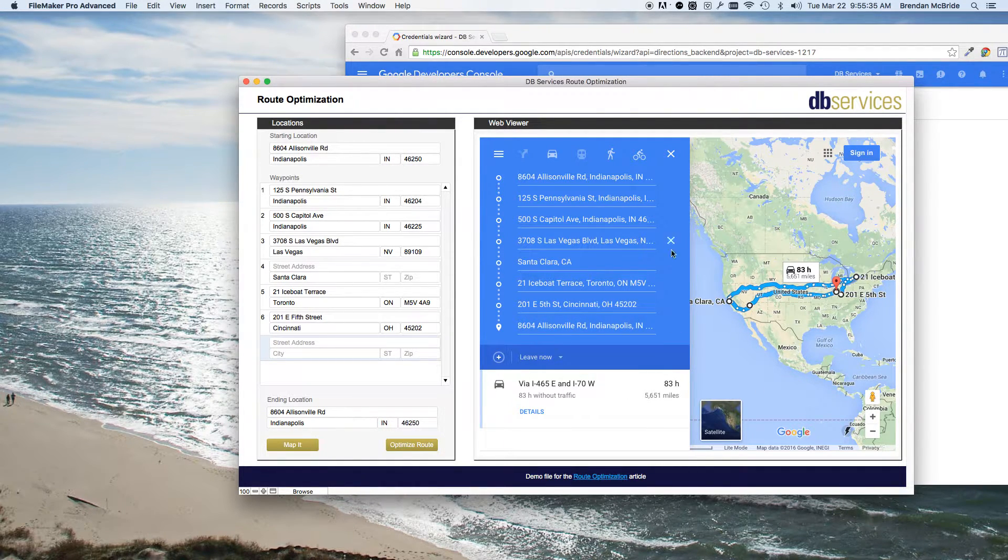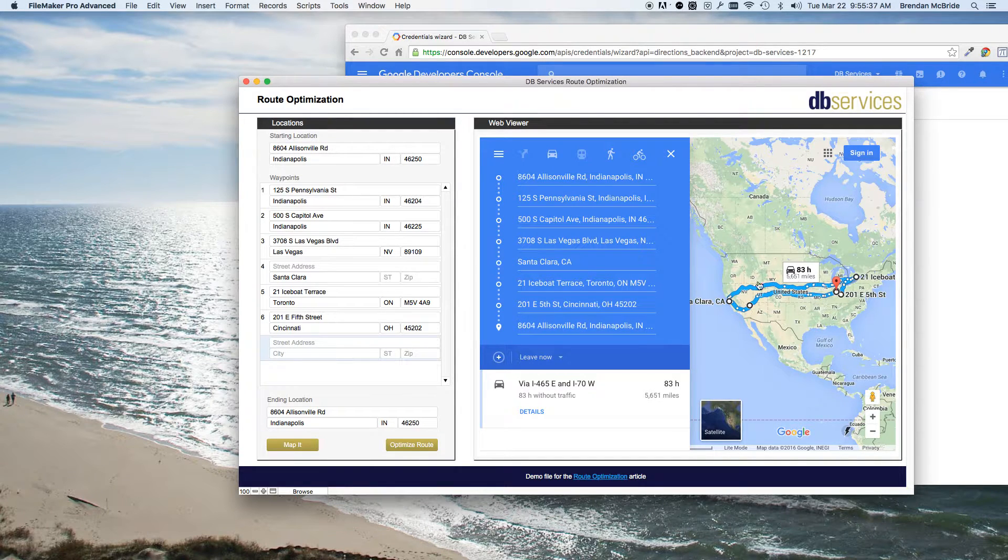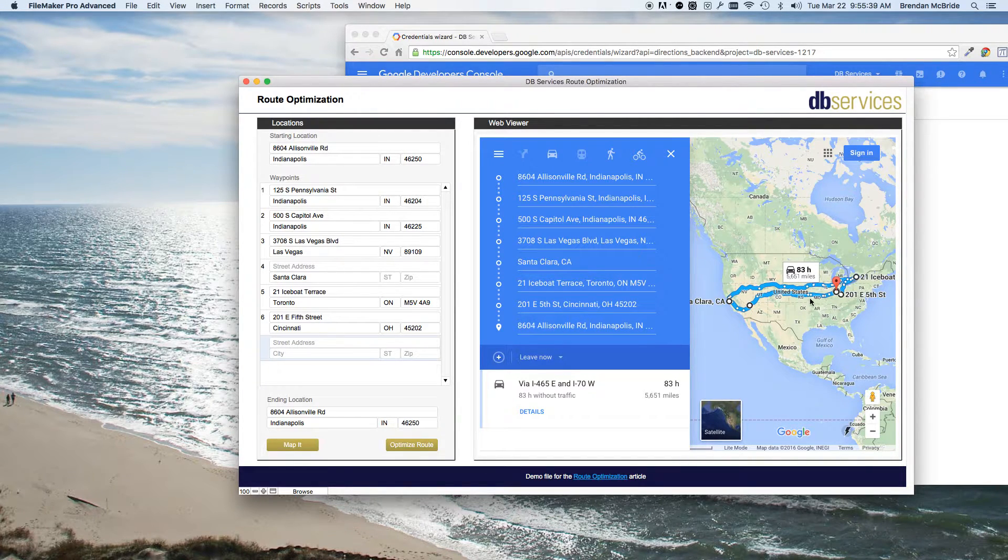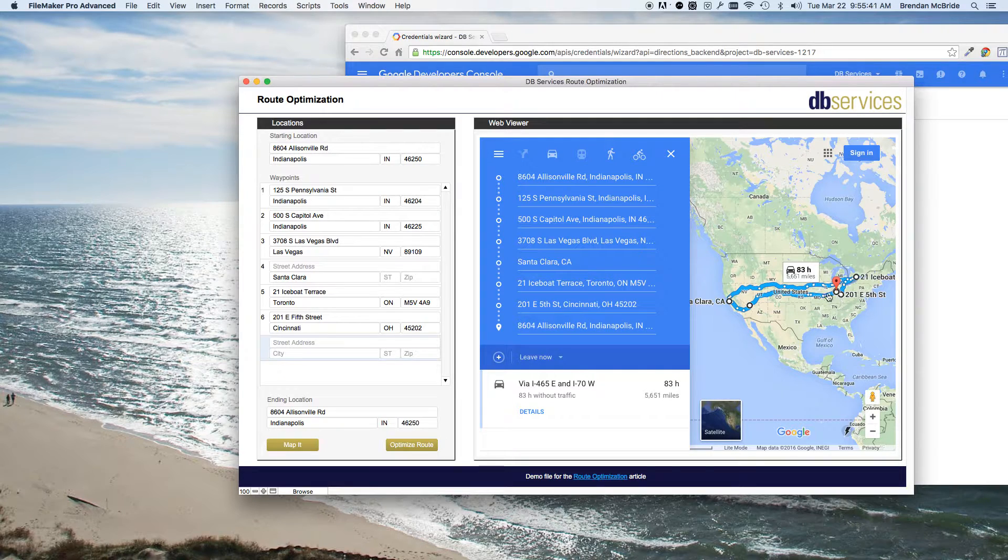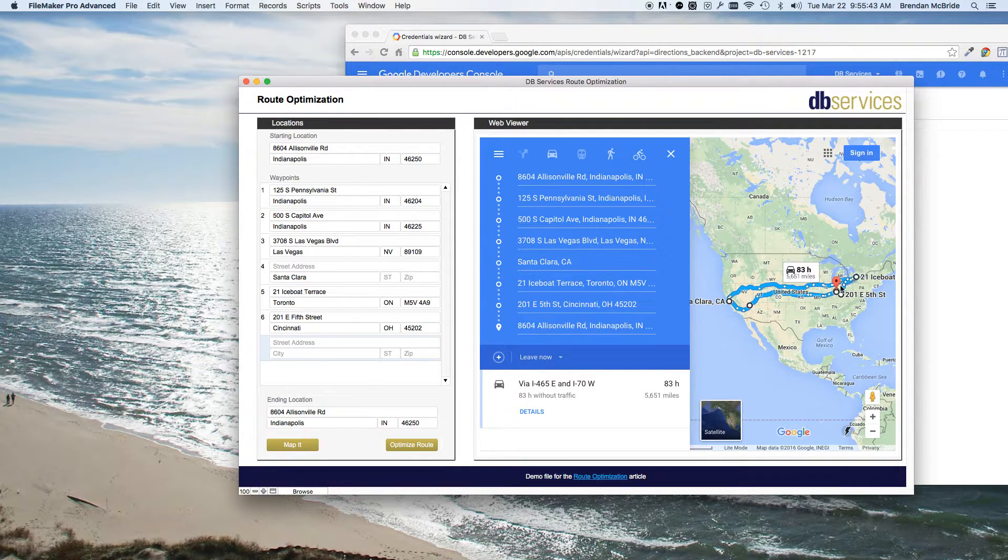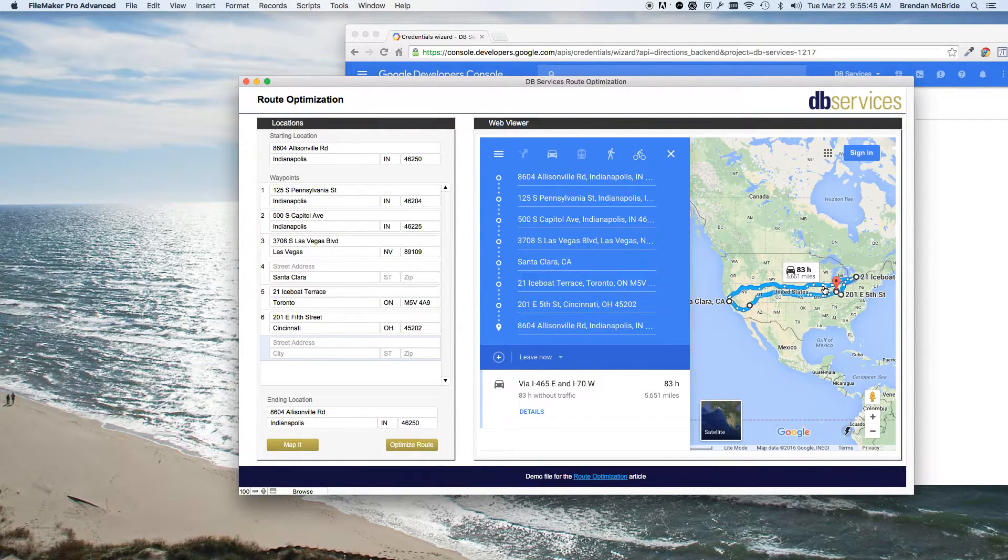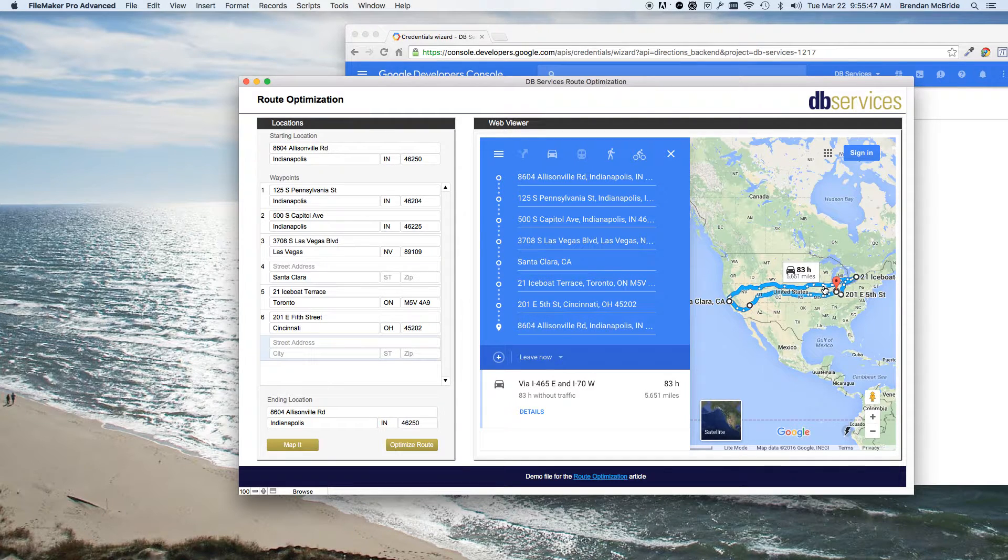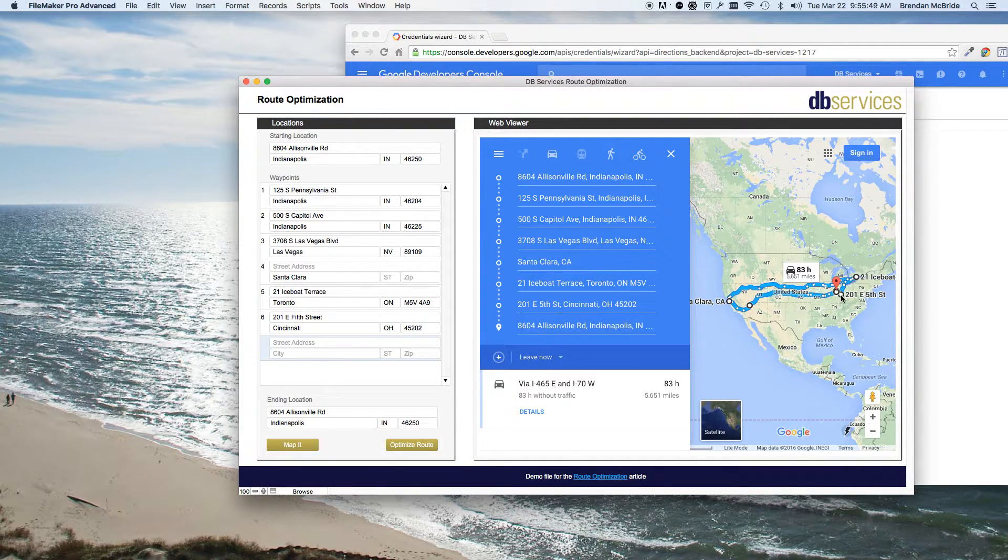So if you saw before, it kind of looked like a little spider going out to different locations one at a time. Where in this case, it's going more of a loop. So that way, you're hitting everything and not having to go backwards or anything like that, giving you the fastest time possible.